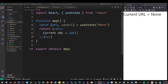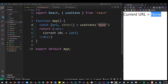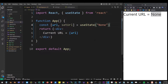So here I have my basic React app running in the browser. I have the useState hook imported, and I also created this variable called URL, which by default will store the value of none — and that's what we're displaying in the browser right now. In React we have to use everything through state, and that's why I created that URL using the useState hook.